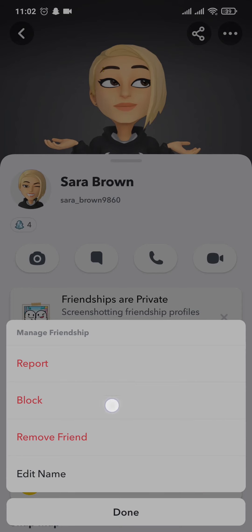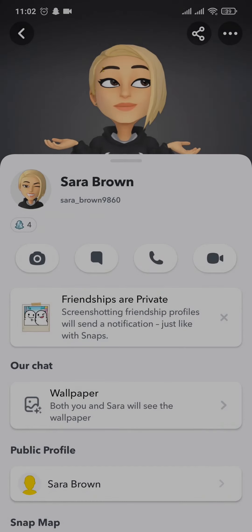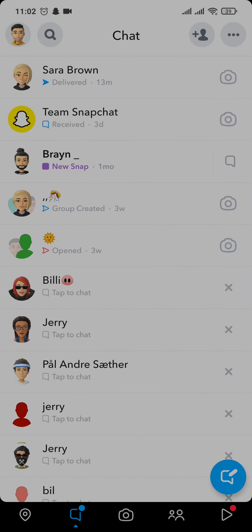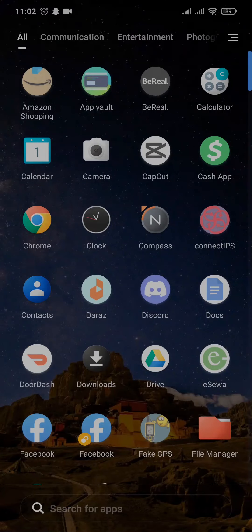Choose the option according to your preference and tap on Remove Friend — that person will be removed as your friend on Snapchat. So that's all it takes to unfriend on Snapchat. Give this video a like and subscribe to our channel if you found this video helpful. I'll be back soon with more informative videos — thanks for watching.